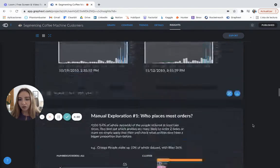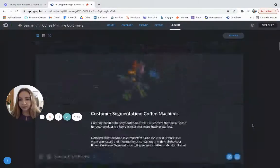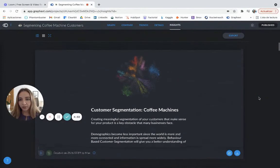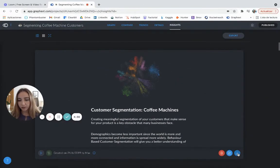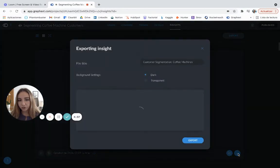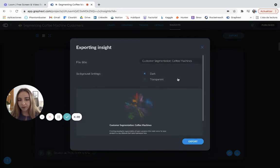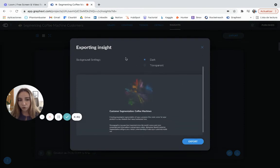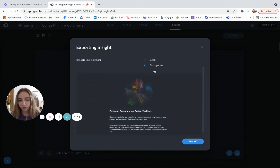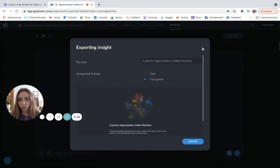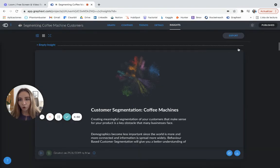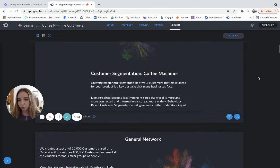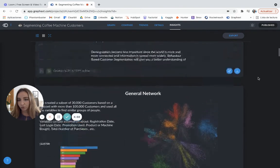And about sharing your insights, you can do it in three ways. You can click on here on your image and just save it as an image. You can choose between dark background and transparent one. And you can do that individually for each image or you can export it as a PDF and it's going to export all of them.